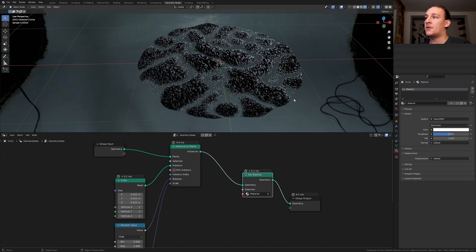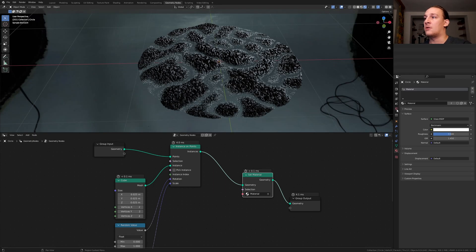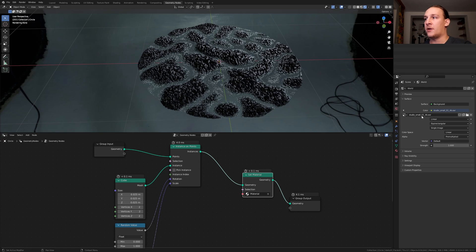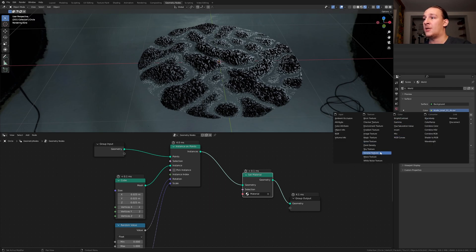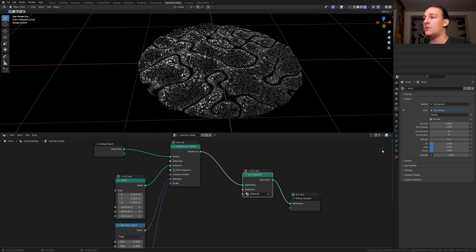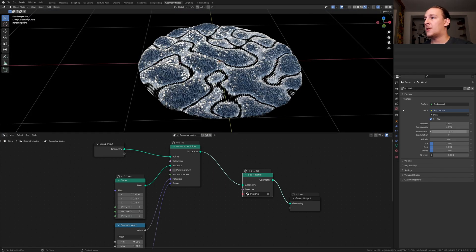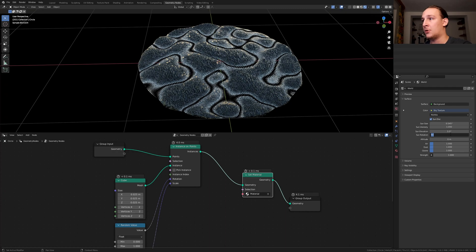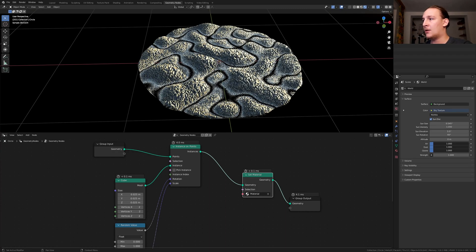Deselect it and go to the world properties. If you want to use this free HDRI, I've got a link to that in the description, but I'm going to use a sky texture. Set the sun elevation to 5.5 and the sun rotation to 60 and let's set these to 3.